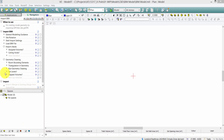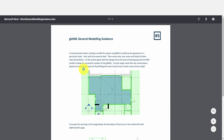You have best practice and modeling guidance for creating your BIM models throughout the whole process and a useful workflow. Each of the guidance points you can check off as you work through the import process. There are also links to practical guidance documents.